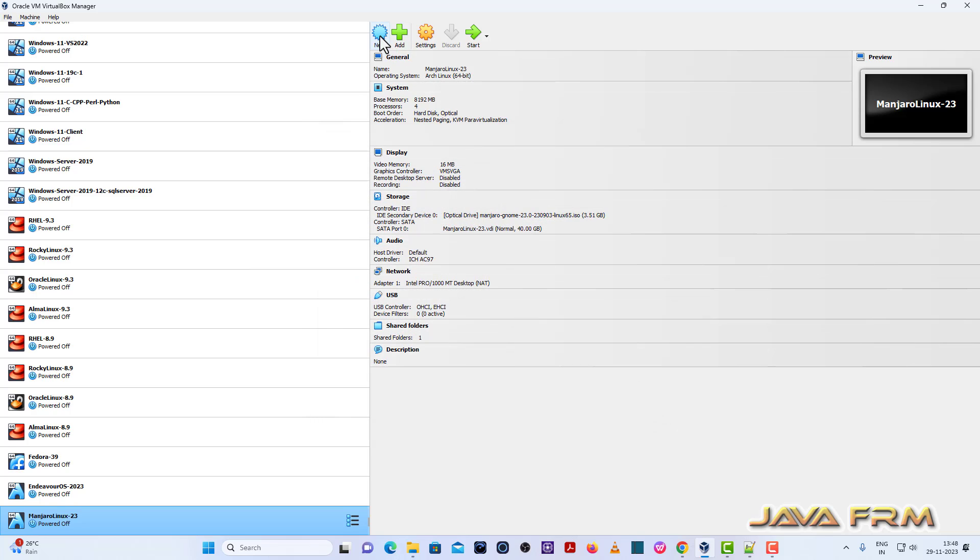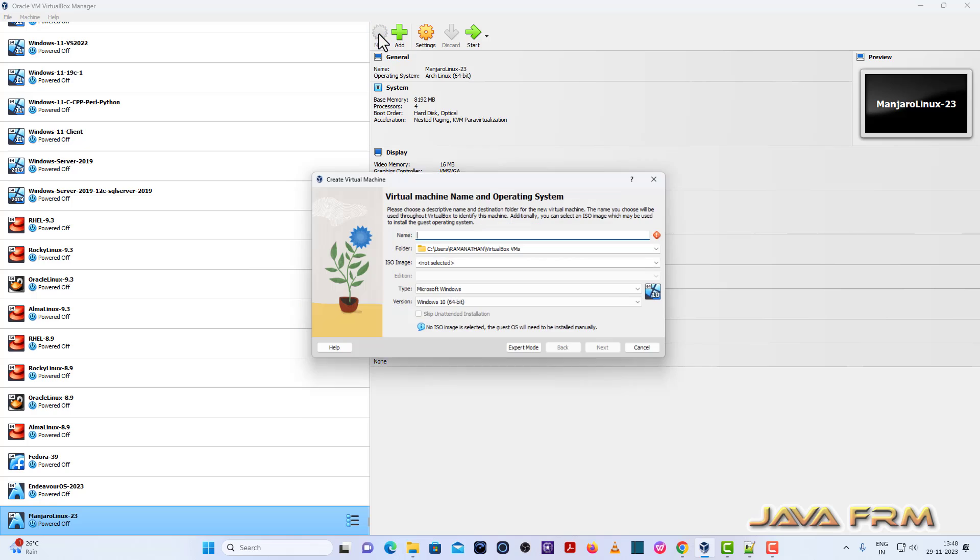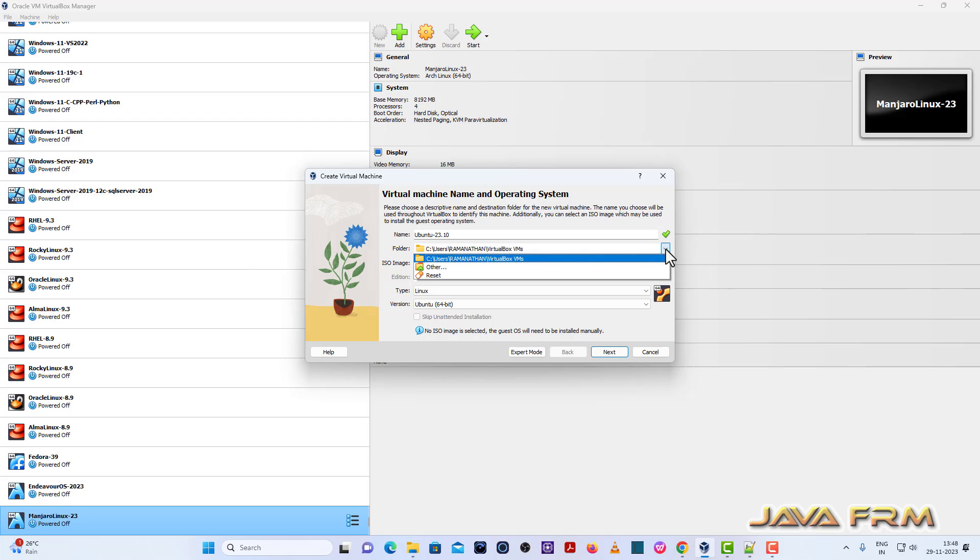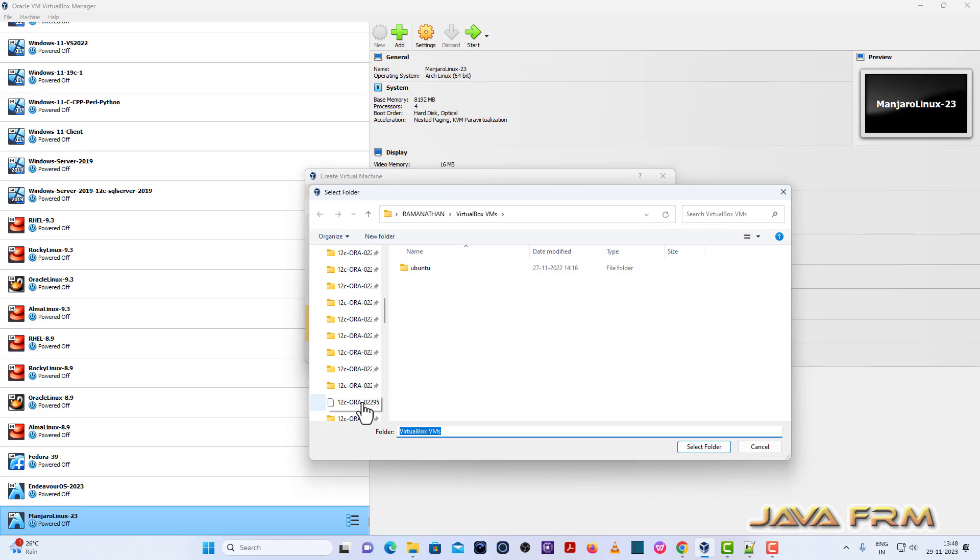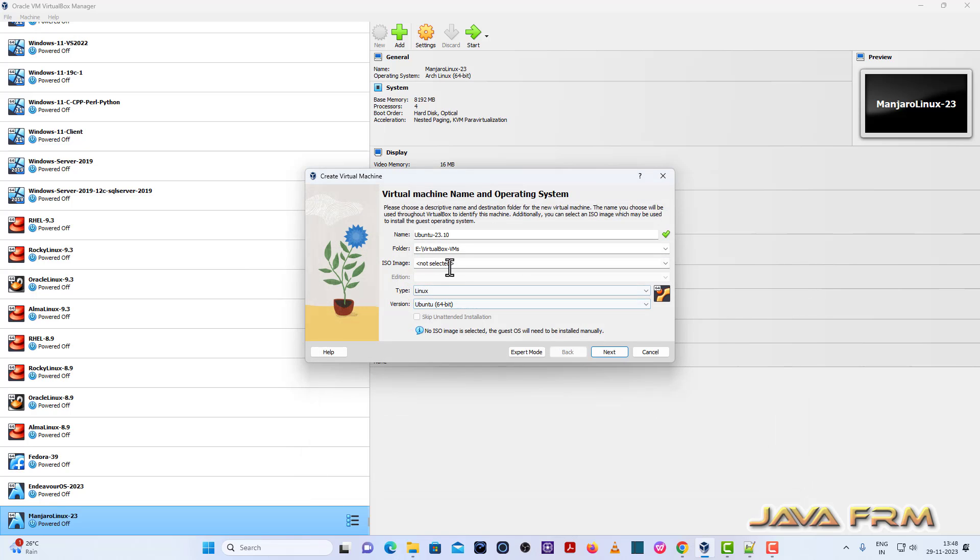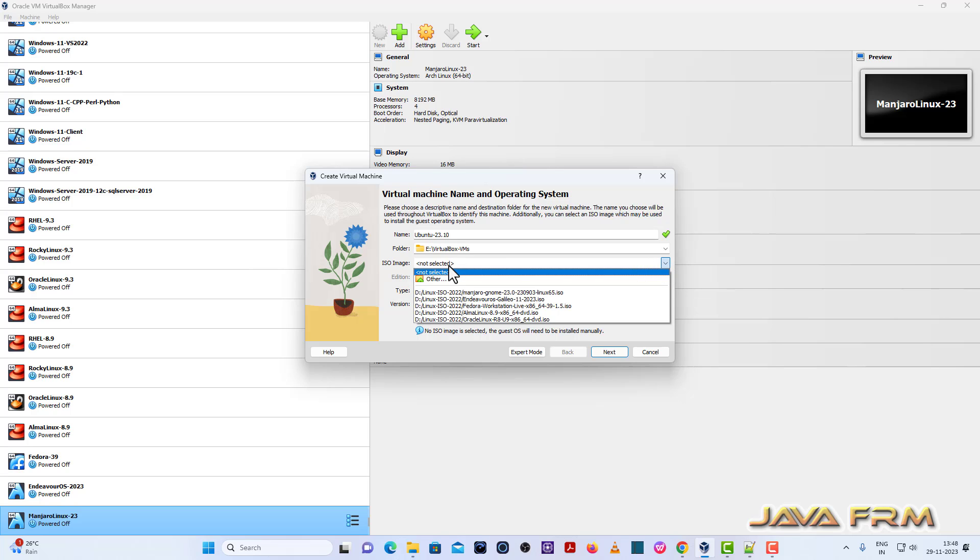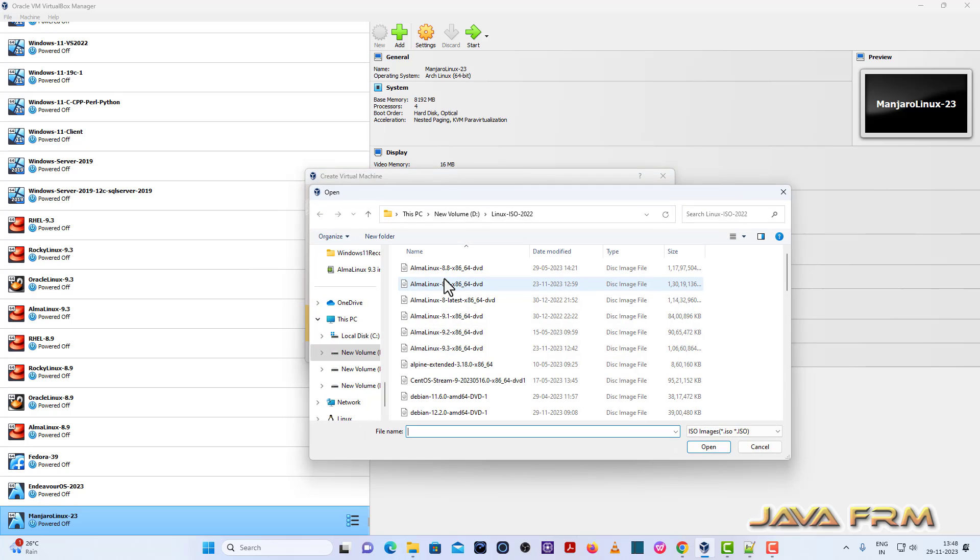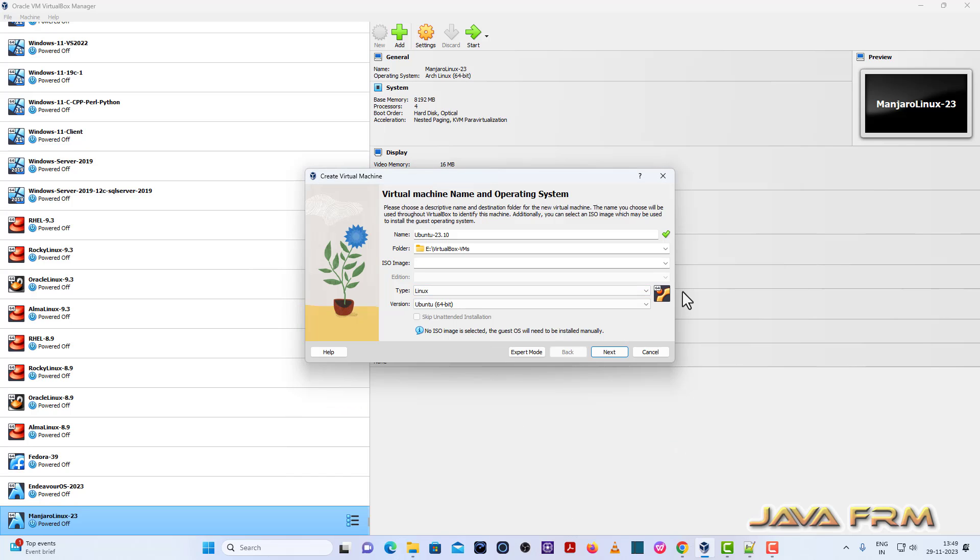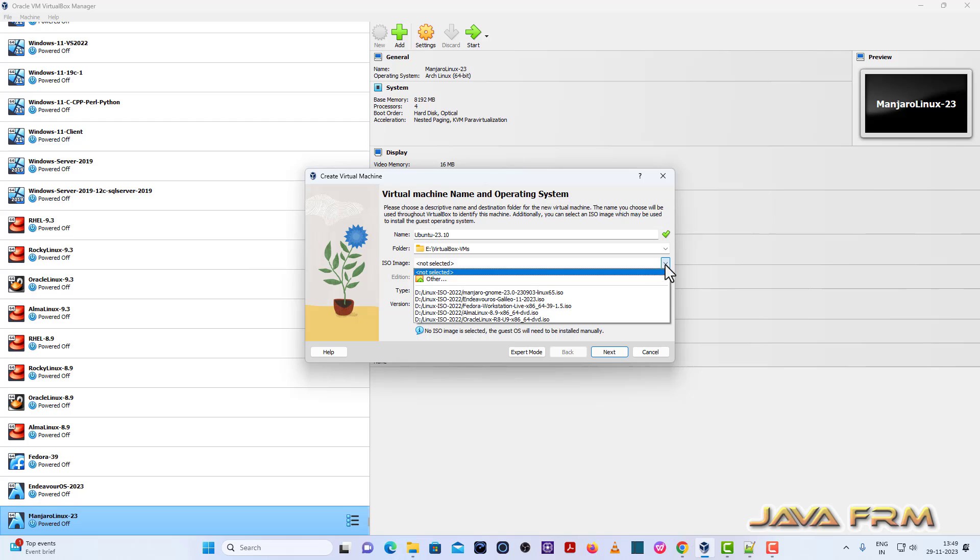First, I am going to create one virtual machine. I am giving the name as Ubuntu 23.10. Next I am giving the directory path where the Ubuntu 23.10 virtual machine is getting stored. Next I am browsing the ISO image of Ubuntu Desktop 23.10 that I already downloaded from internet.